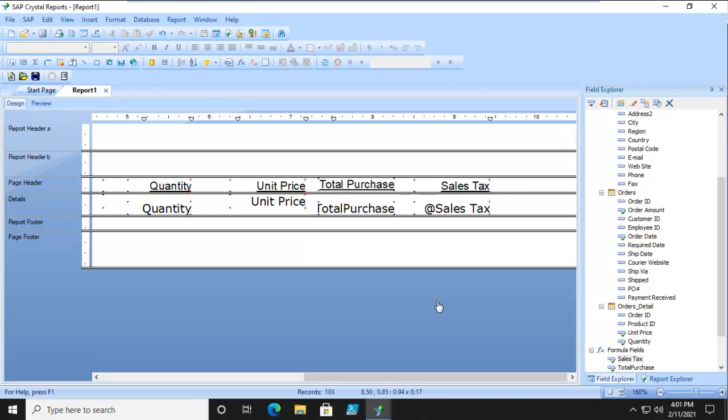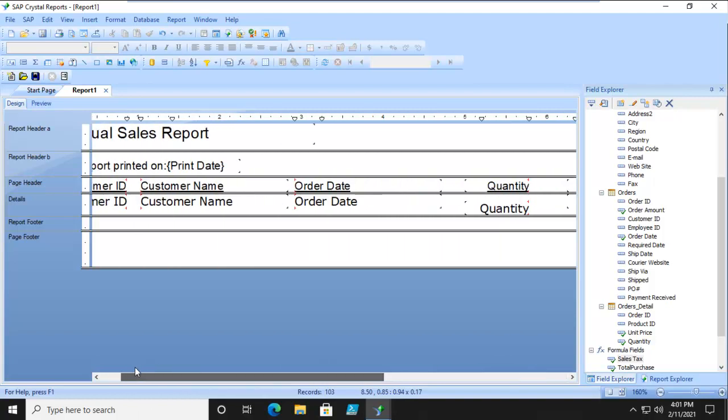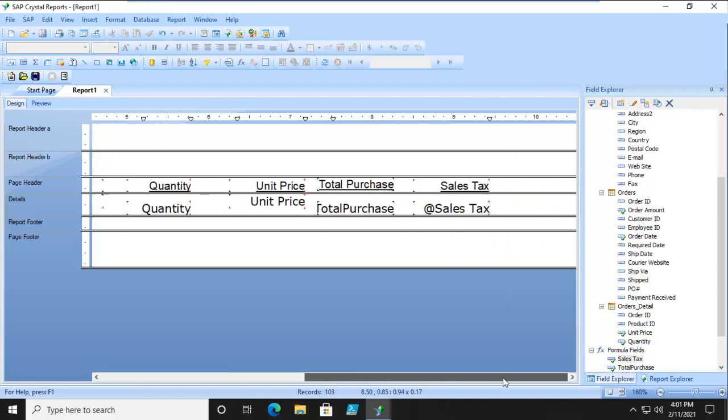Within here, we do have our customer name, order date, quantity, and so forth. But we want to do filtering here by state. So let's prove a point. Let's bring in the state field.